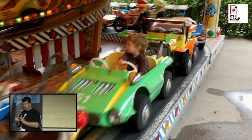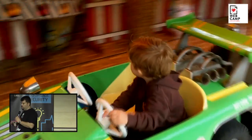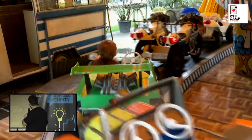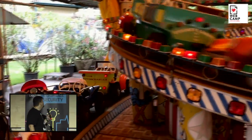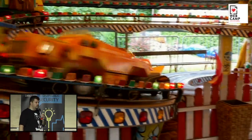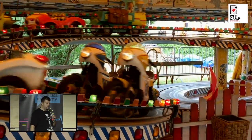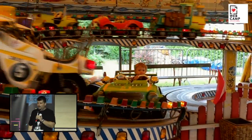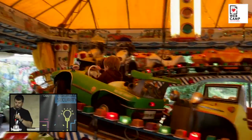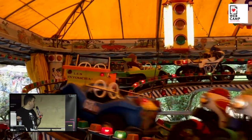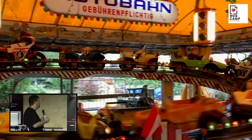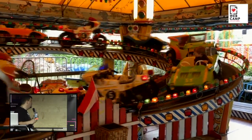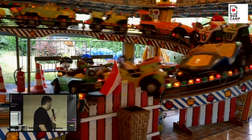But before I begin, a couple of things for those who don't know me. This is my son Luca and my biggest job in my life is being a father. We have a lot of fun times — this time we were in Vienna and as you can see he is very happy driving these little cars.